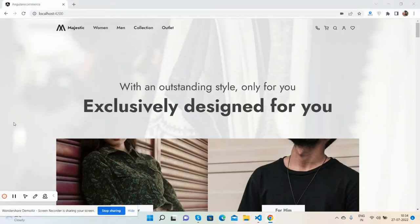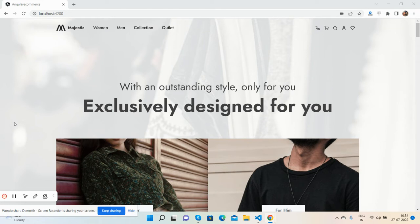Hello guys, welcome back to my channel, The Free Templates. Today I'm going to show you a beautiful Angular ecommerce template that's completely free. I'll also share the source code link in the video description.